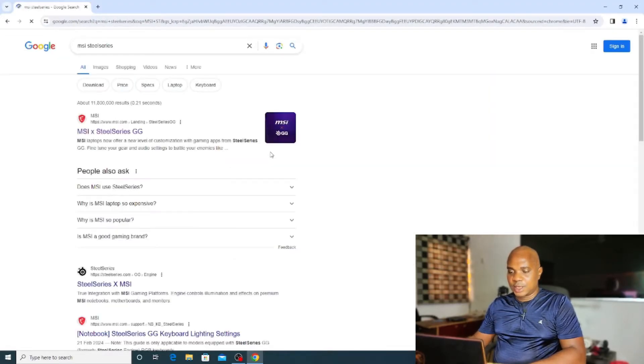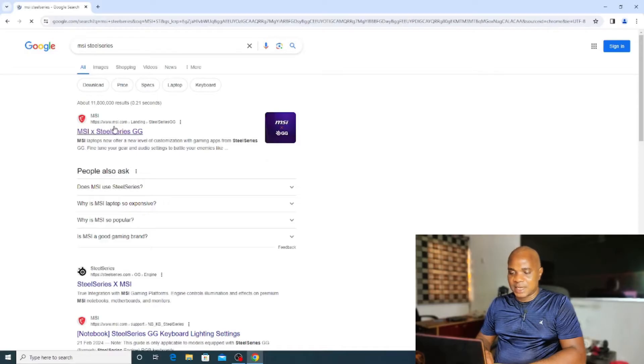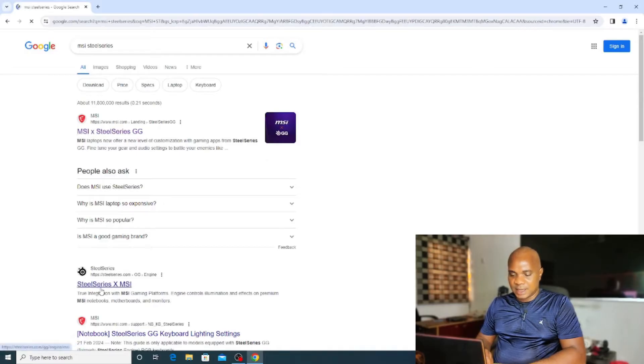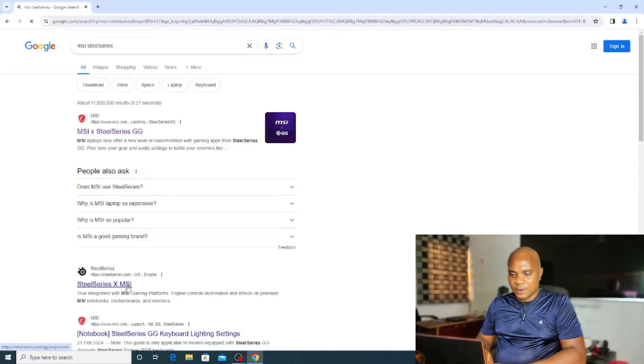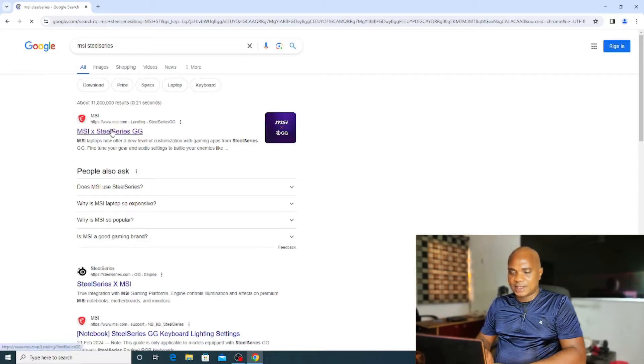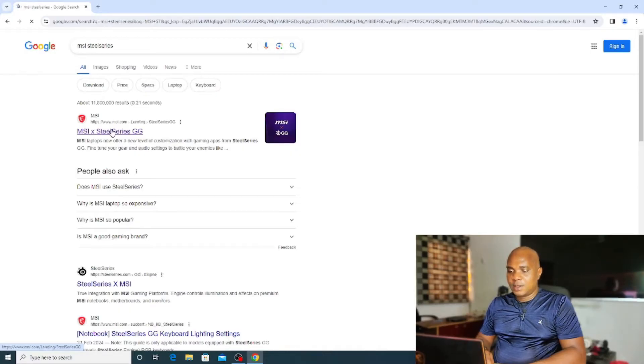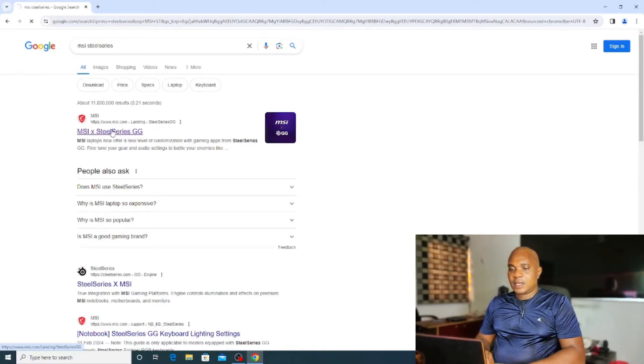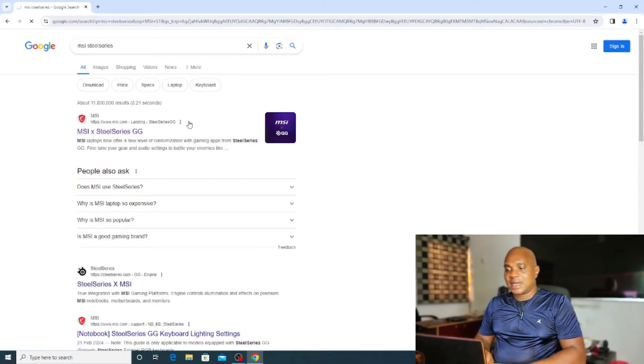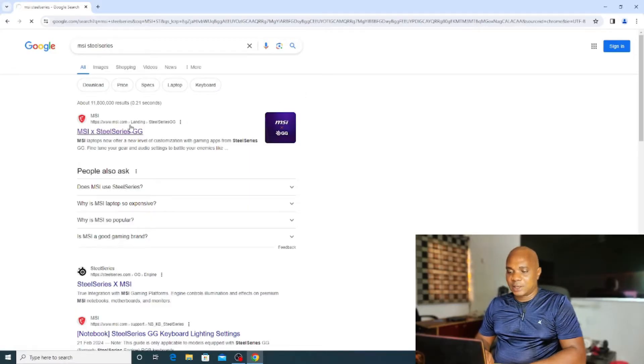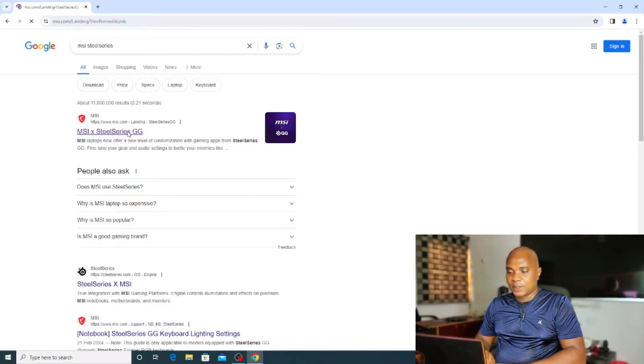Once you click Enter, you guys can see MSI SteelSeries. Click here and download the software. Click and go to MSI website and download the software for this SteelSeries.